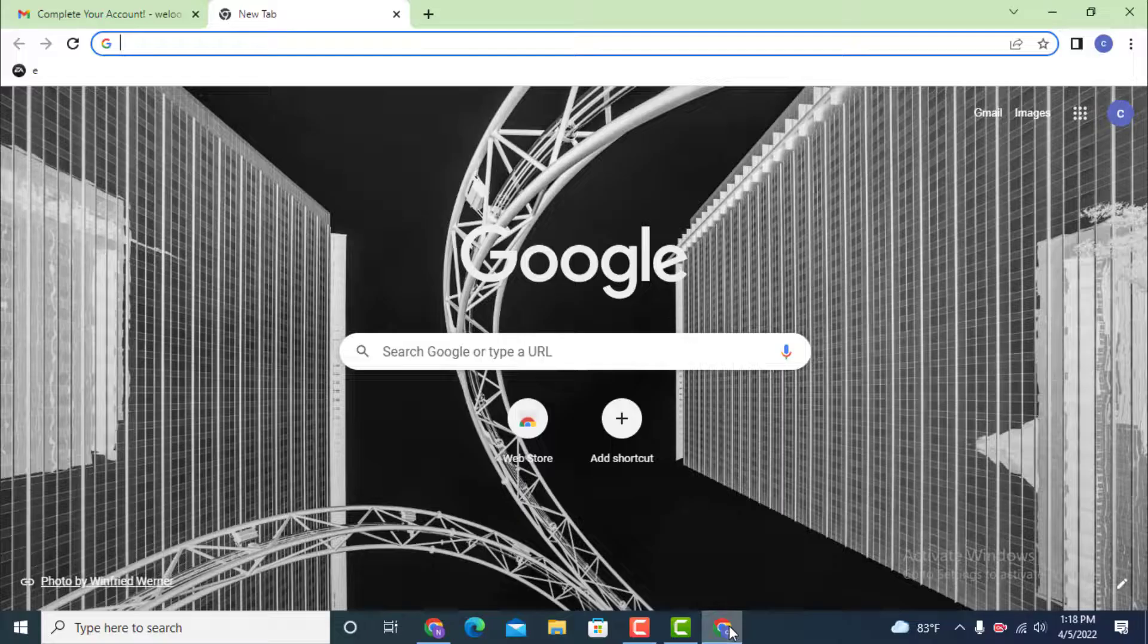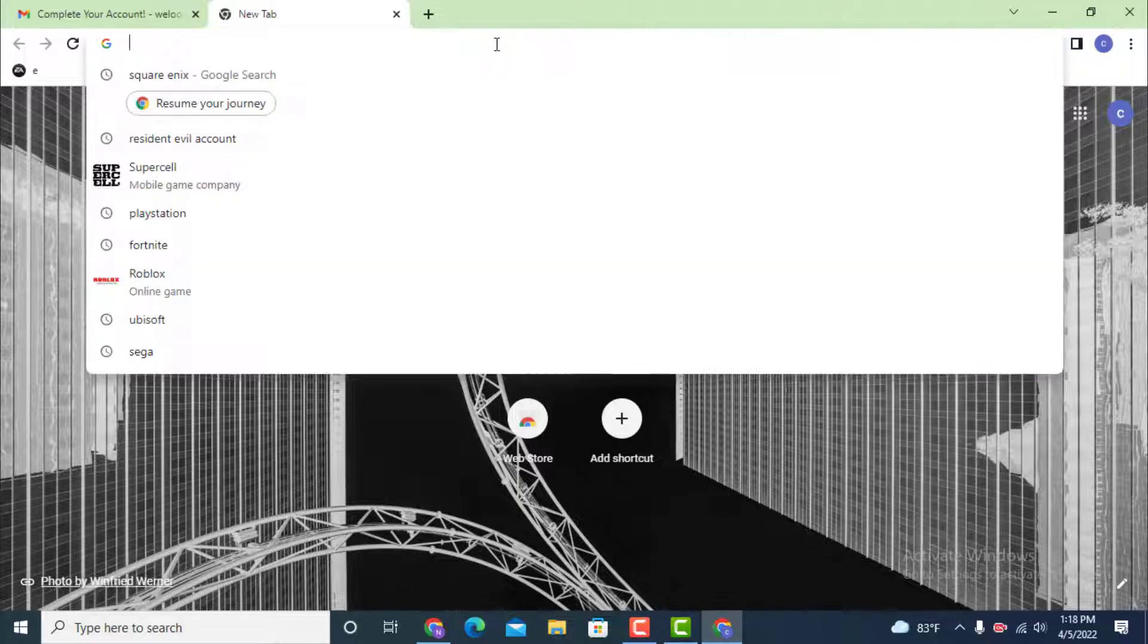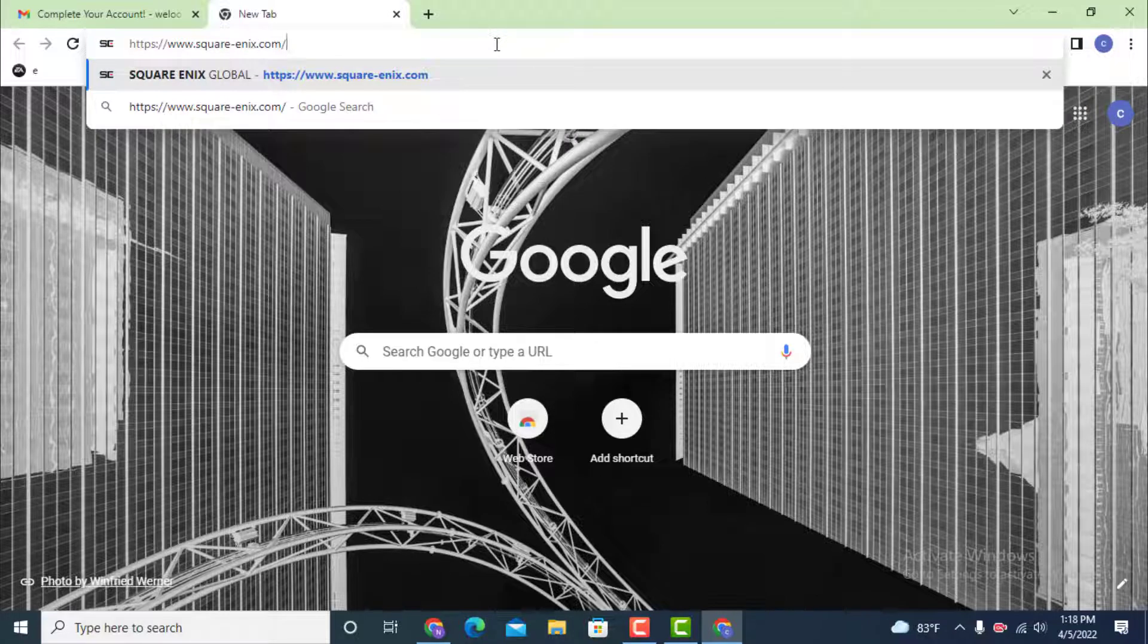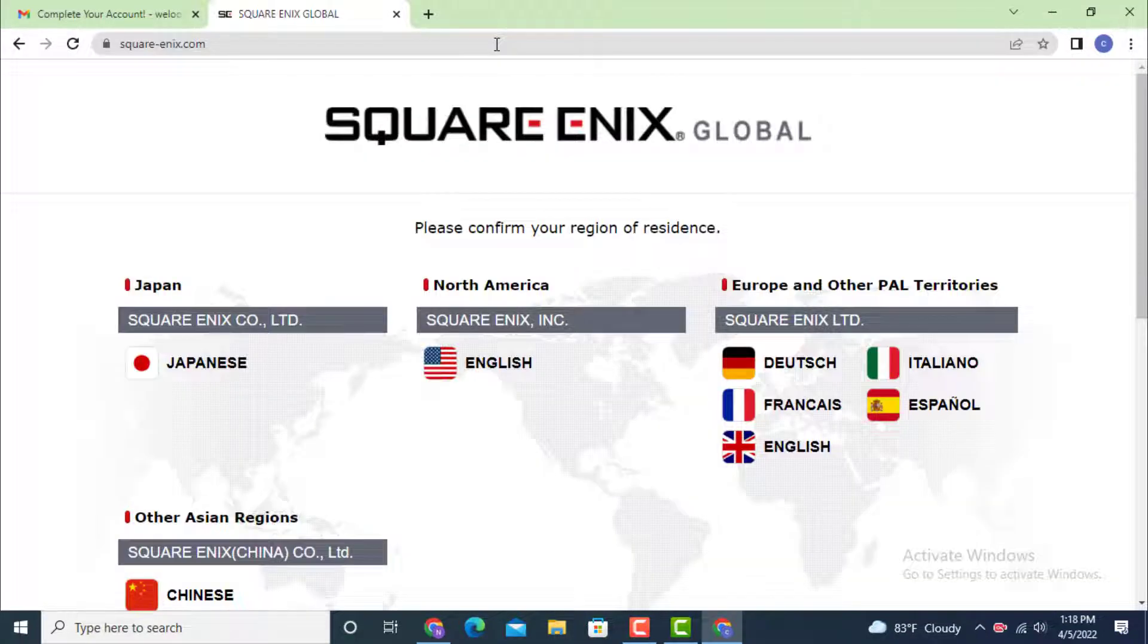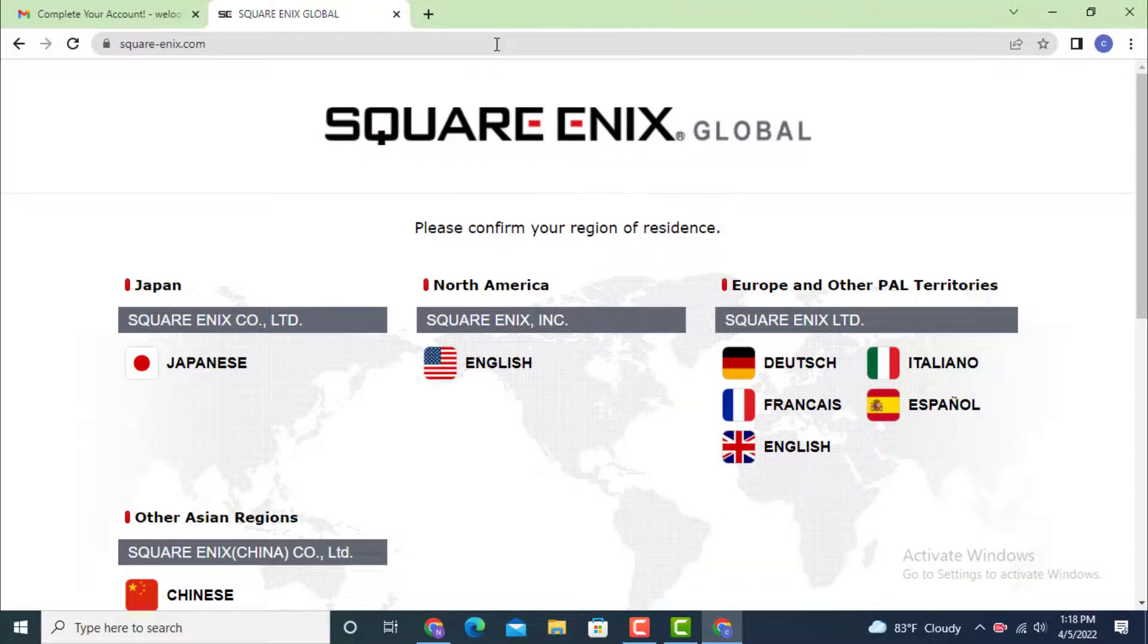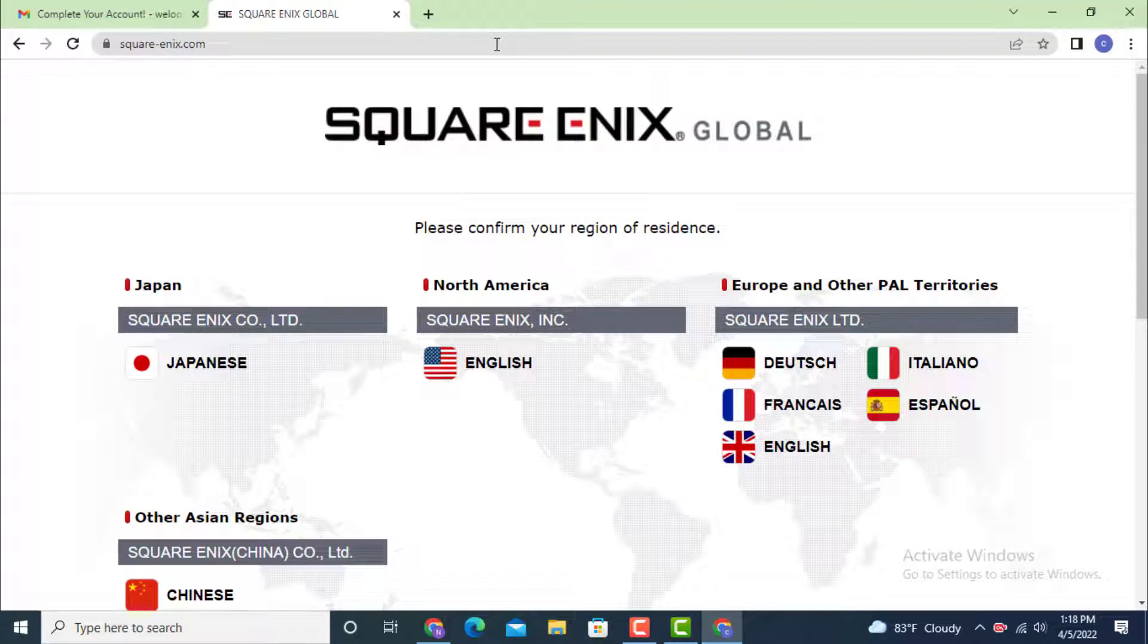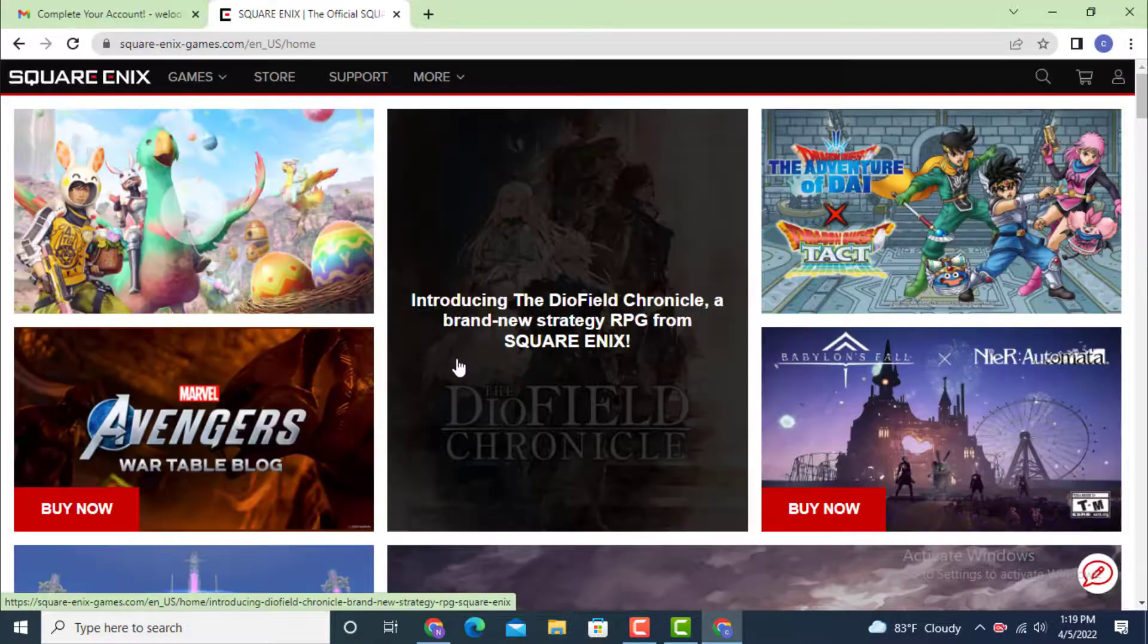Go to your web browser and in the search bar type www.squarenix.com. As you land on Square Enix, you need to confirm your region of residence, so tap on your region.